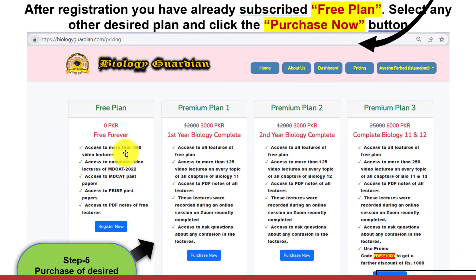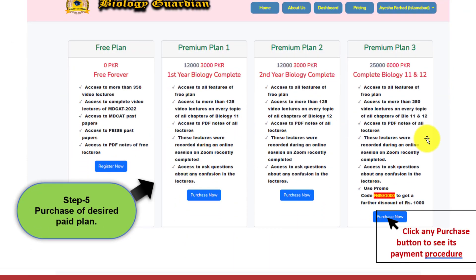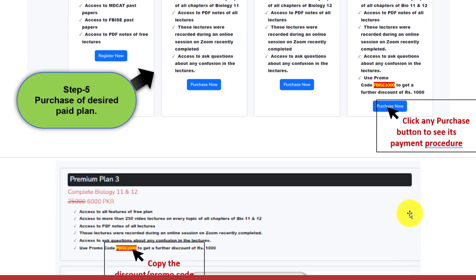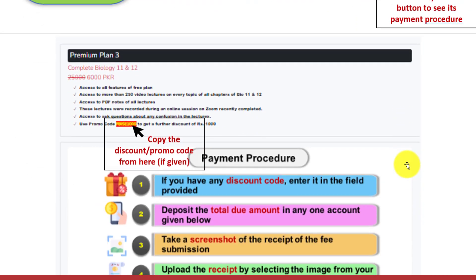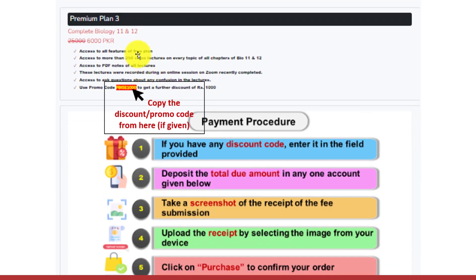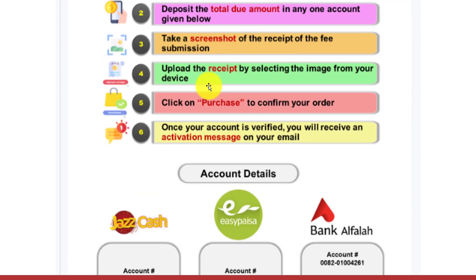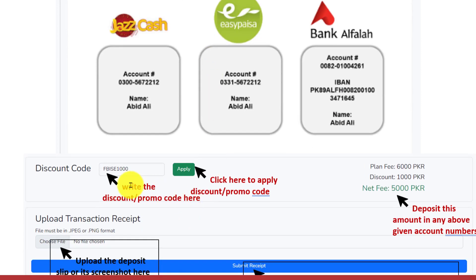After registration, you have already subscribed to the free plan. Select any other desired plan and click the purchase now button. Click any purchase button to see its payment procedure. Copy the discount or promo code from here if it is given, and write it in the provided field. Click here to apply the discount or promo code.